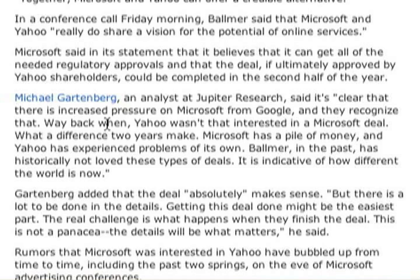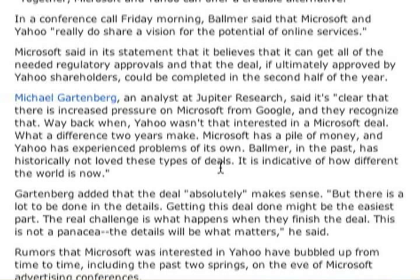Michael Gartenberg, an analyst at Jupiter Research said it's clear that there is increased pressure on Microsoft from Google and they recognize that. Way back when Yahoo wasn't that interested in Microsoft's deal. What a difference two years makes. Microsoft has a pile of money and Yahoo has experienced problems of its own. Ballmer in the past has historically not loved these types of deals. It is indicative of how different the world is now.